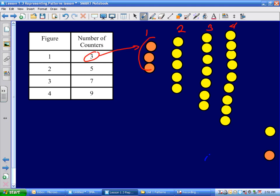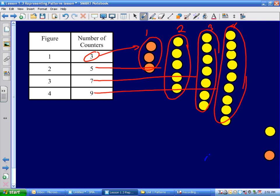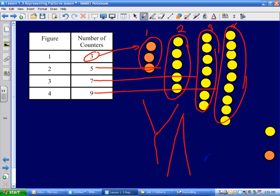Figure one is supposed to have three, and you can see that it does. Figure two is supposed to have five, and it does. Figure three is supposed to have seven, and it does. And the last one is supposed to have nine. That is an excellent job. Yay! All right.